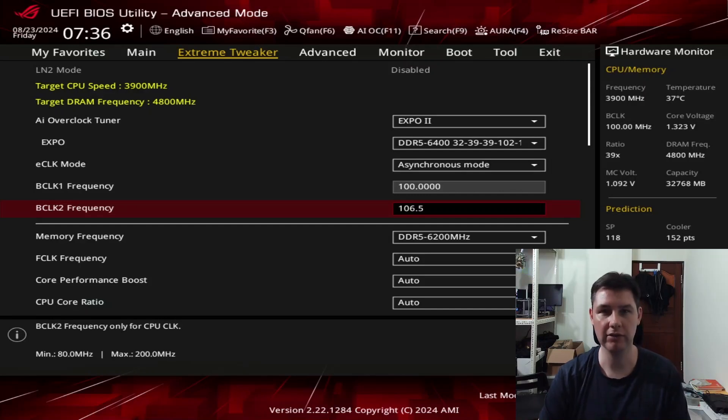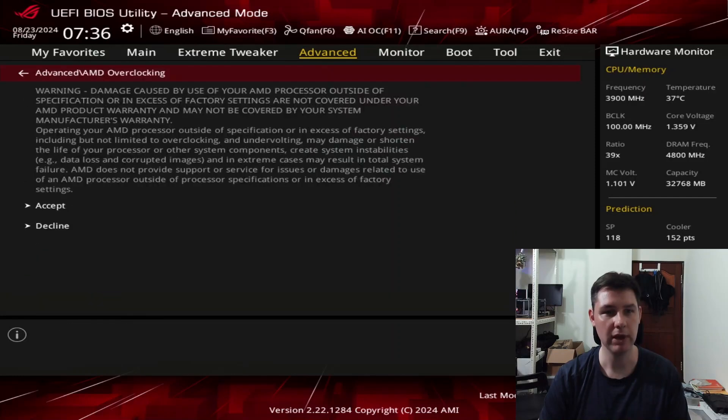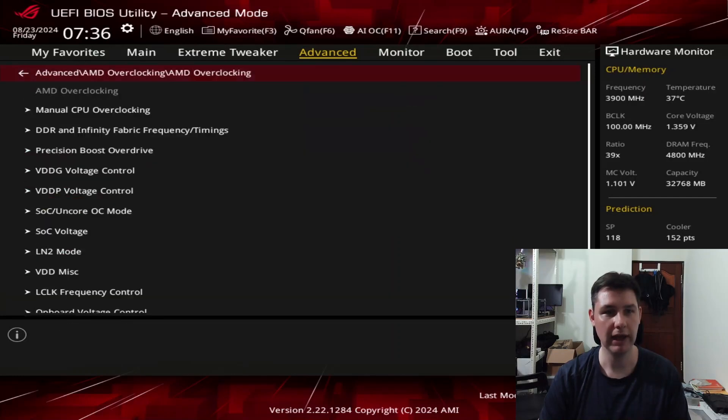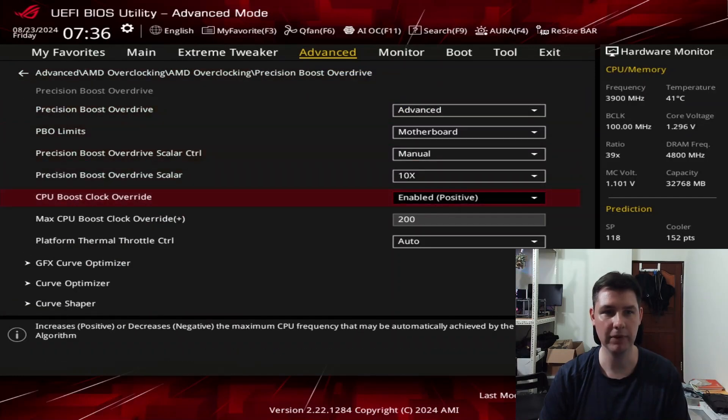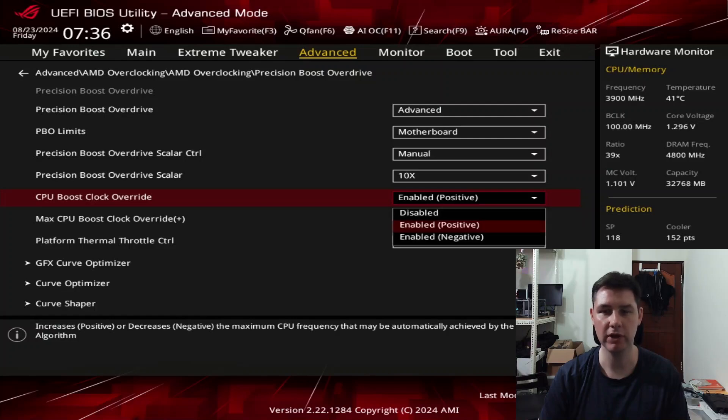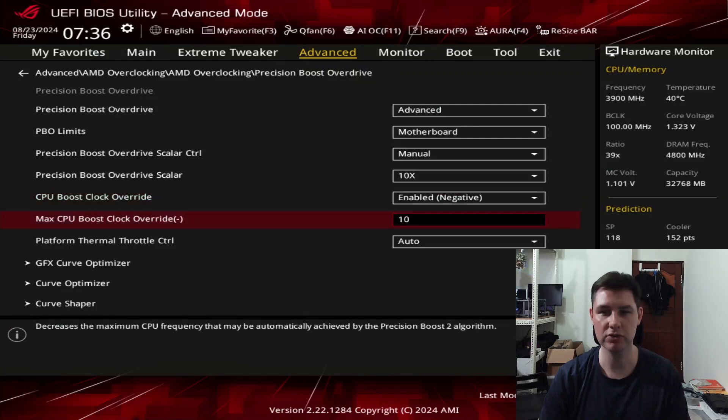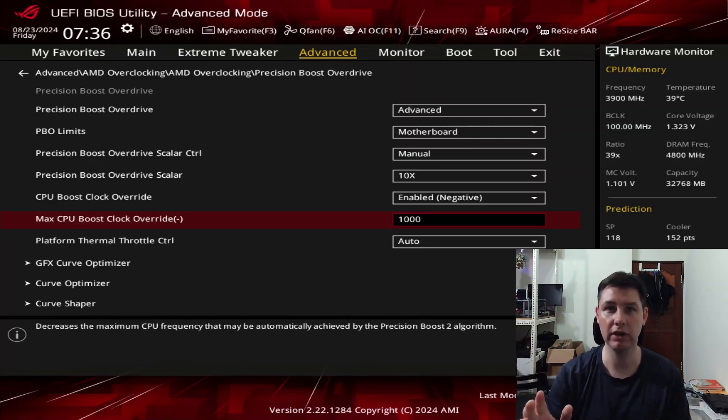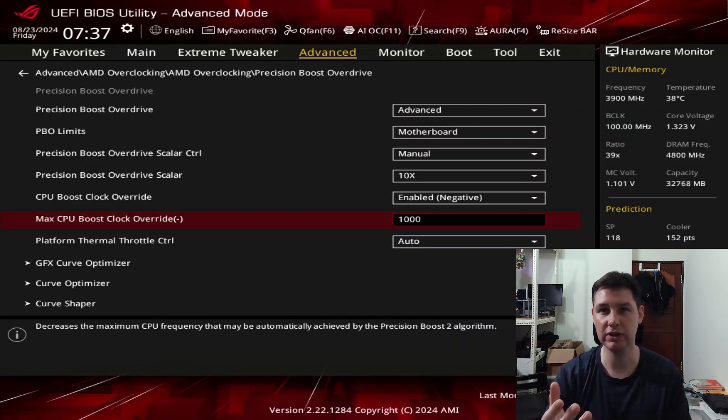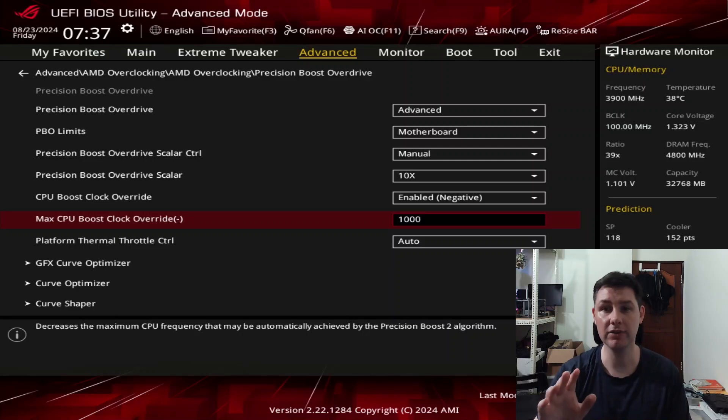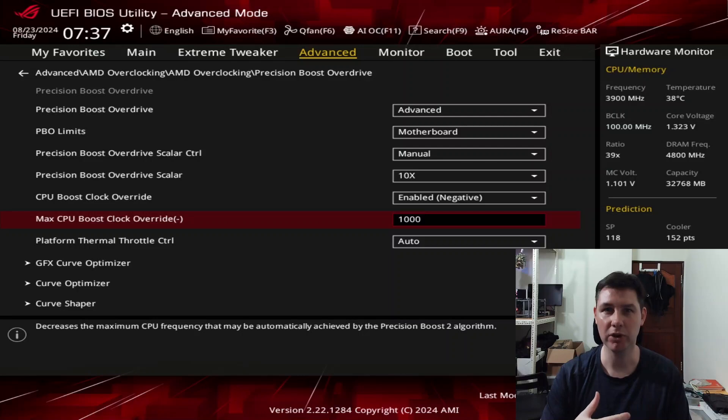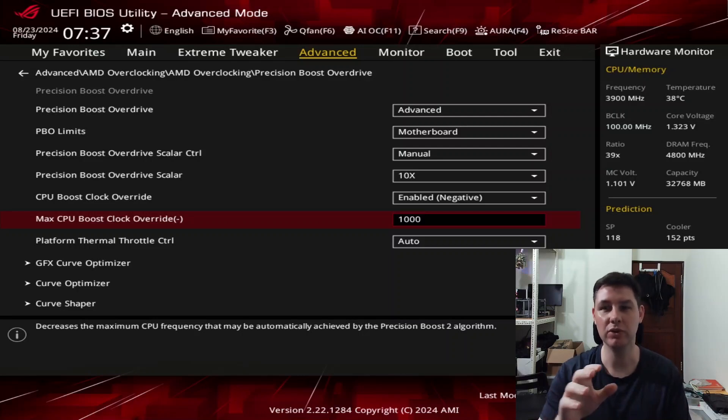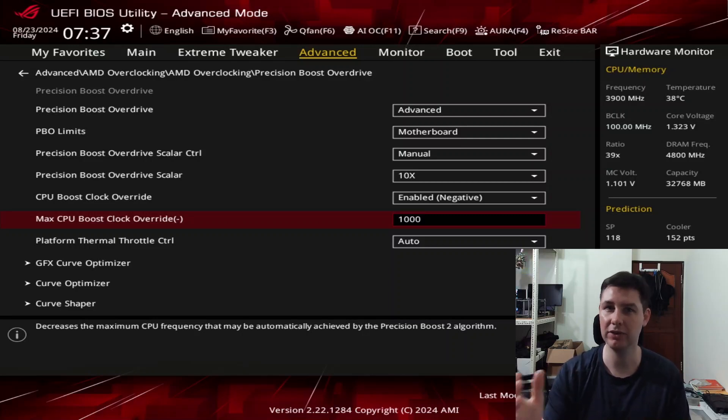Now the next thing I want to do is go into the Precision Boost Overdrive menu, and set the CPU Boost Clock Override. Instead of positive 200, we change it to negative 1000. And what that will do is it will lower the maximum allowed frequency to 1 GHz below the CPU's default, which is 5,450 MHz. Now the reason why I do this is because the 106.5 BCLK isn't stable if you want to just load into the operating system. So we need to do this to make sure that we get to the operating system. And then in the operating system, I'll just increase the FMAX again.